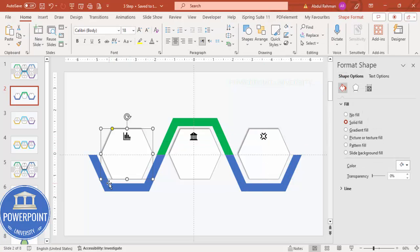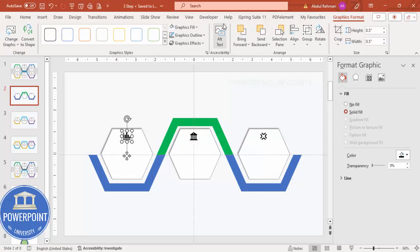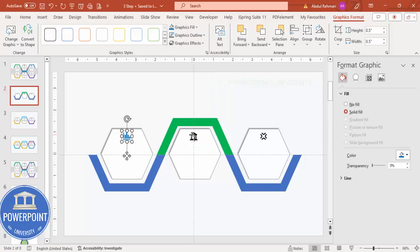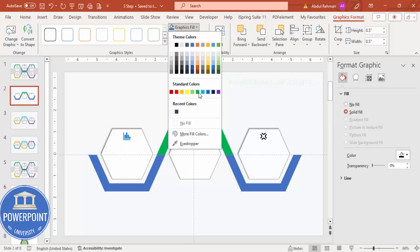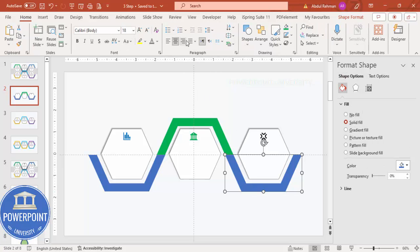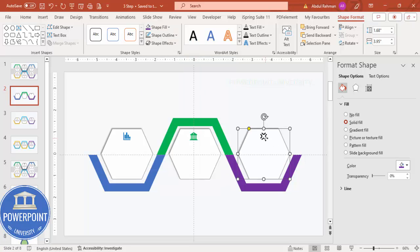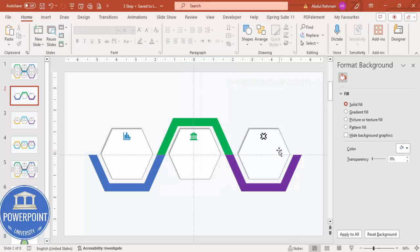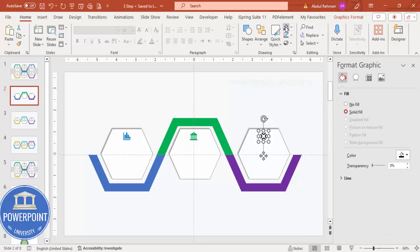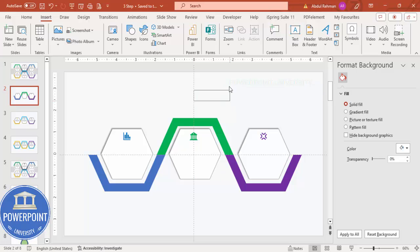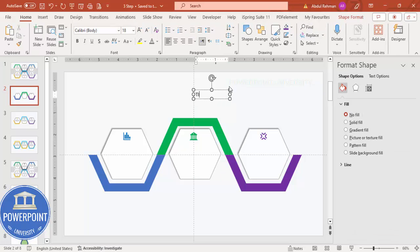Place one icon in each hexagon. Depending on the hexagon's color, choose the matching icon color — the first gets blue, the second gets green, and the third gets purple. Go to Shape Format to apply the purple color to the third icon.